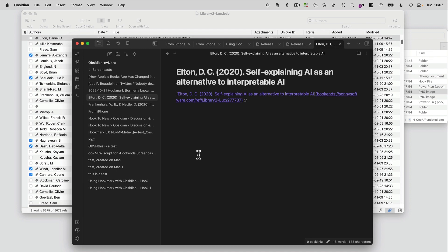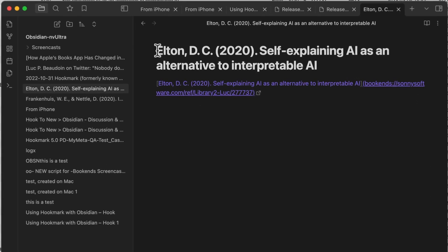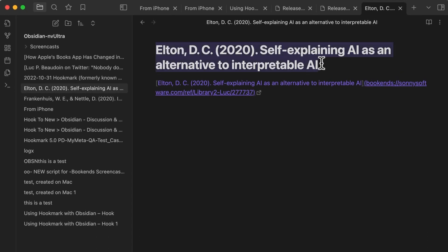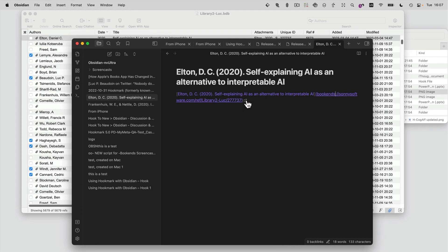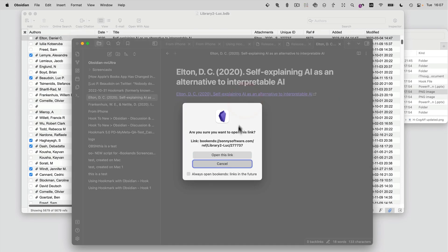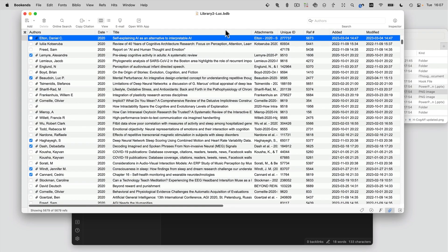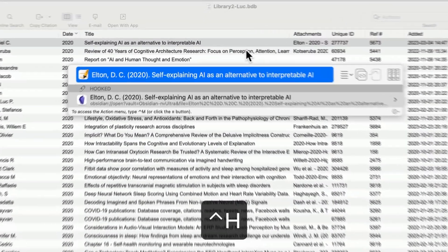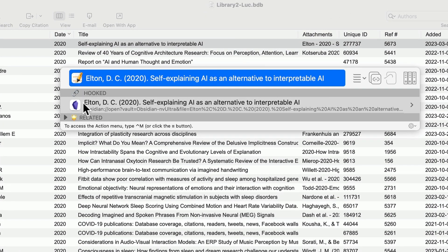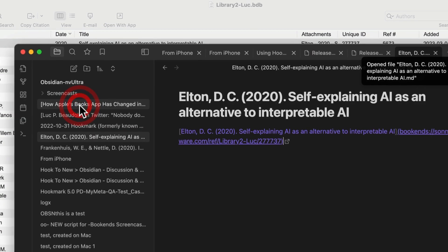What has Hookmark done? We've done it all for you. We've inserted the name of the original reference as the name of this note — makes sense, right? And we've inserted a link to the note right here as a hyperlink you can click. Now let's invoke Hookmark on the reference again — and indeed we have created a hook. It's bidirectionally linked.